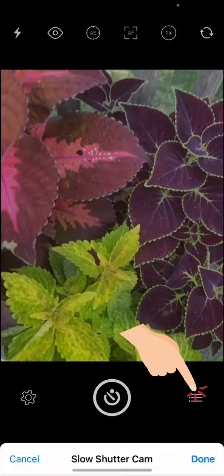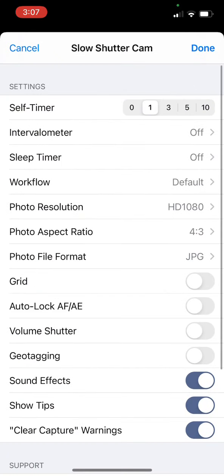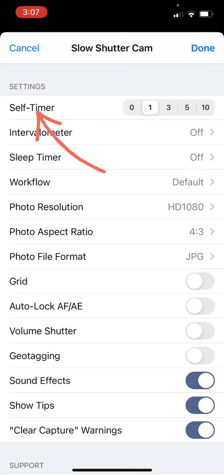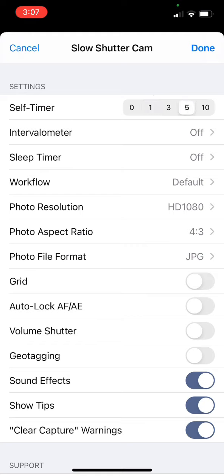If I open it right there, it's pretty simple to use. You can make some changes to the self timer—that's probably the one that I change the most frequently because sometimes I just need three to five seconds to arrange my composition or get the phone moving in a particular direction.